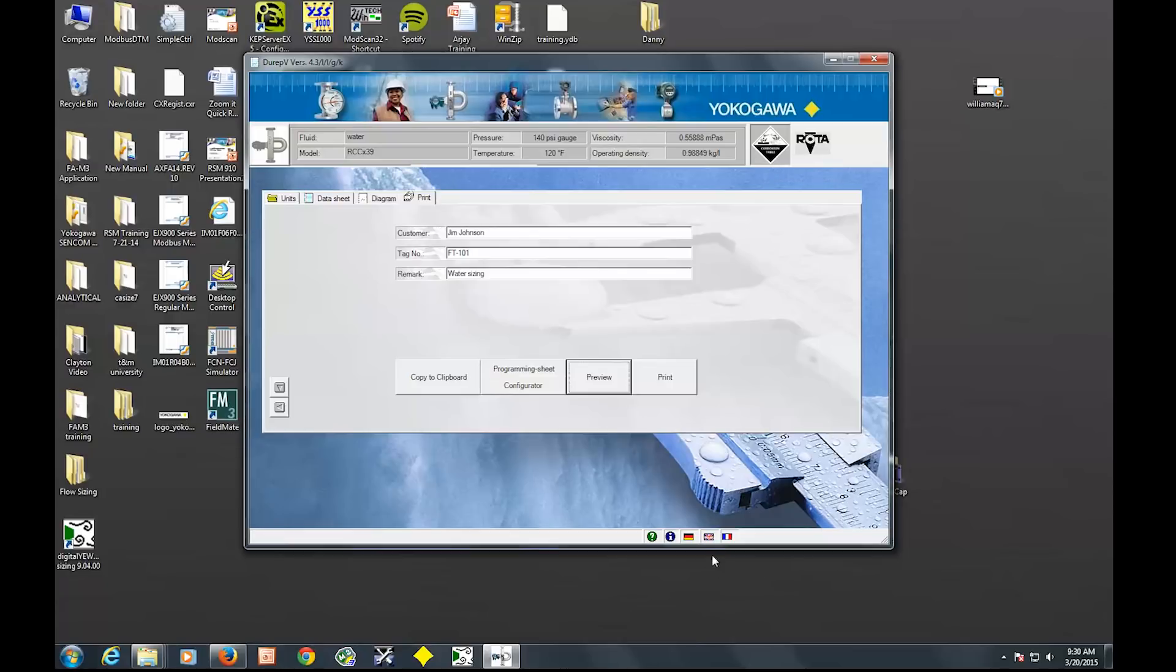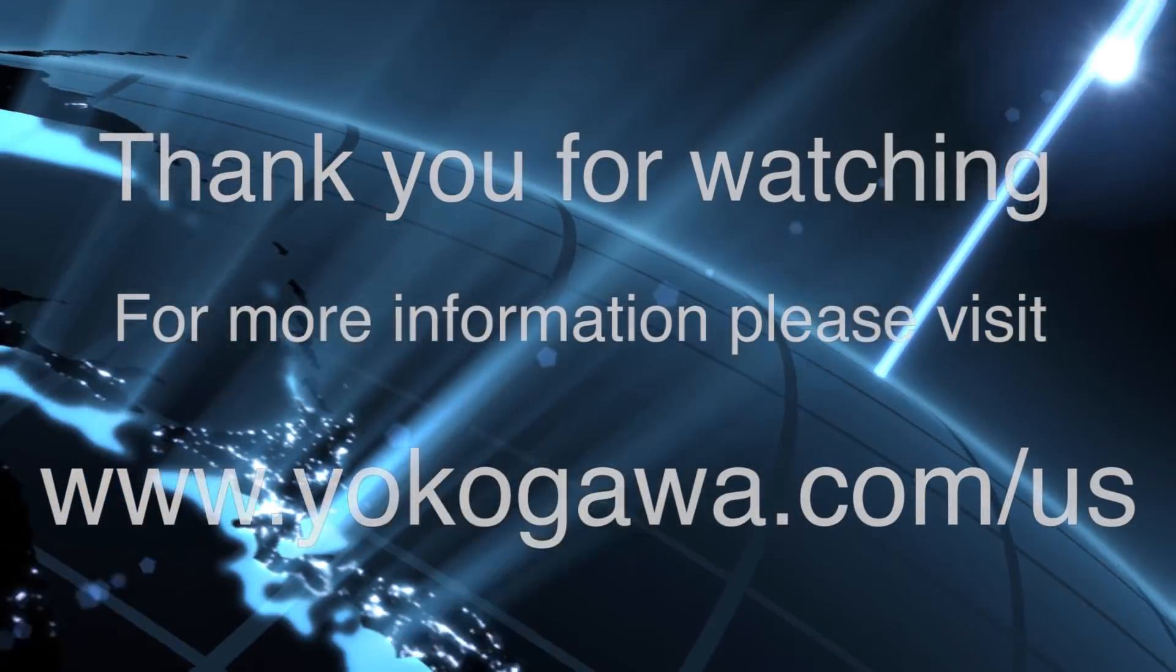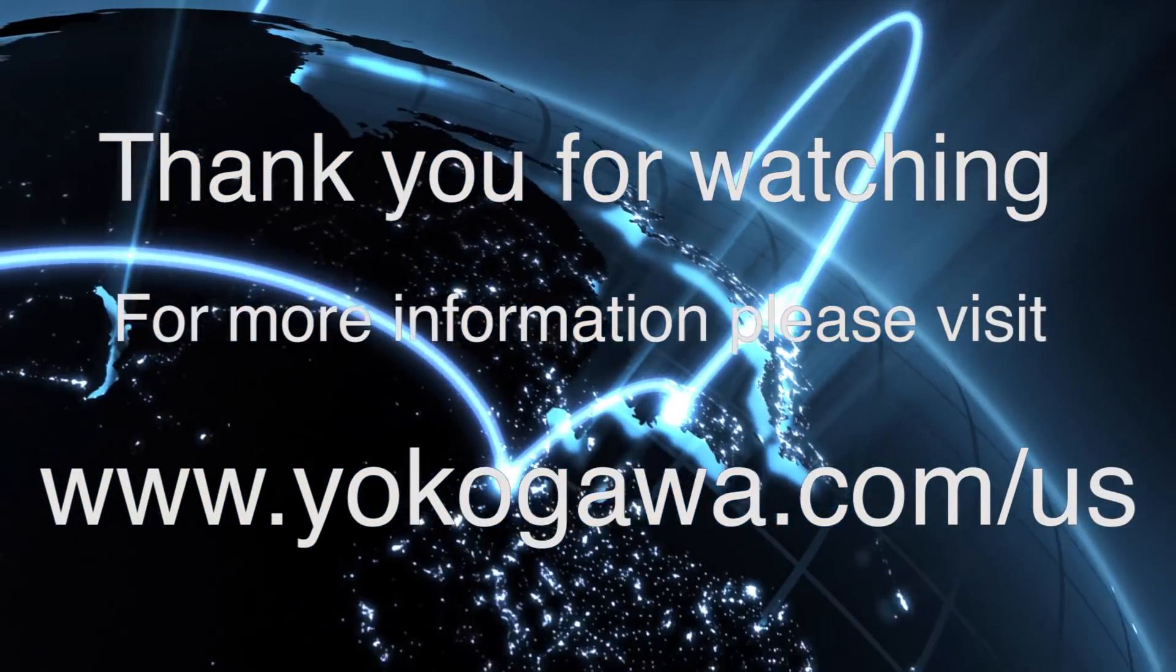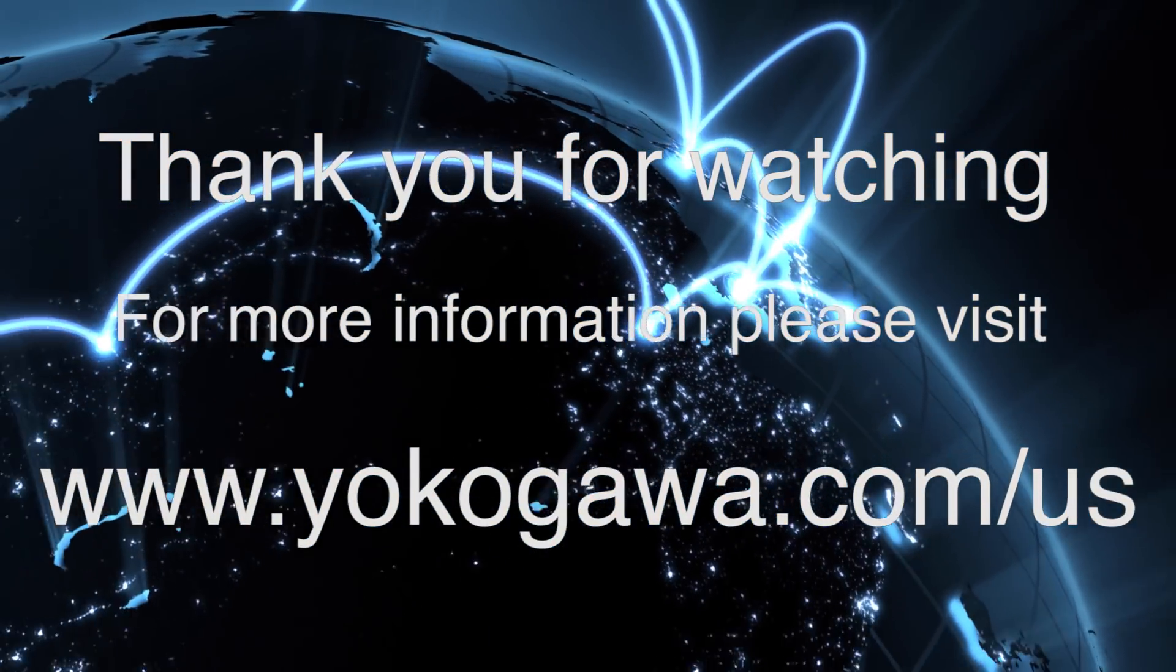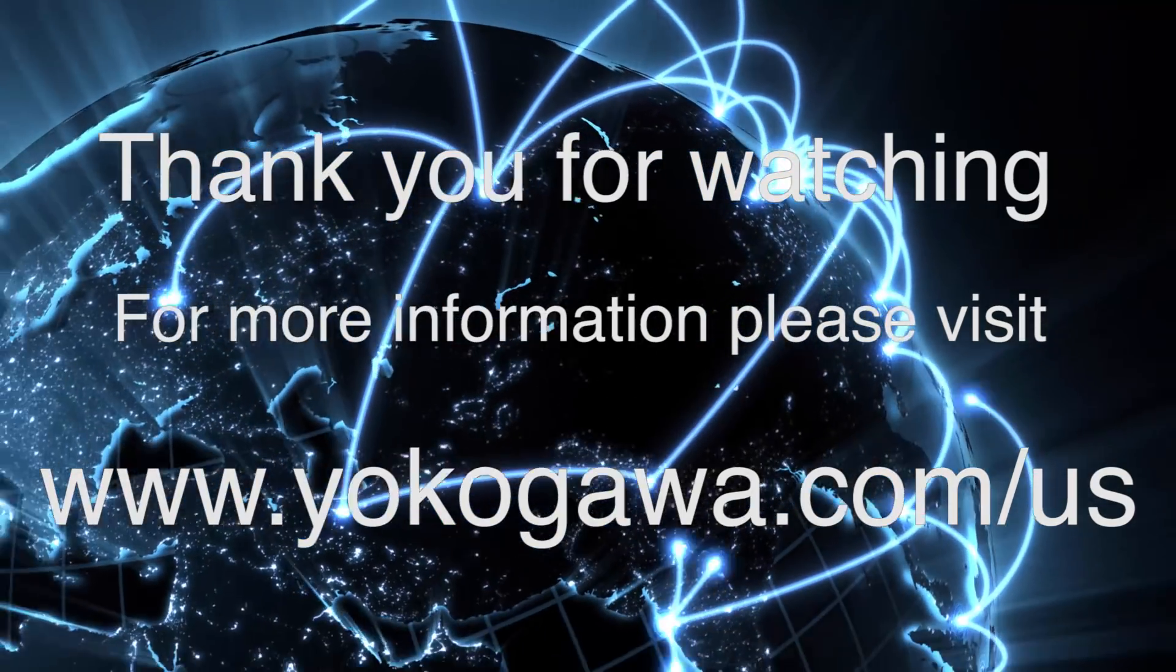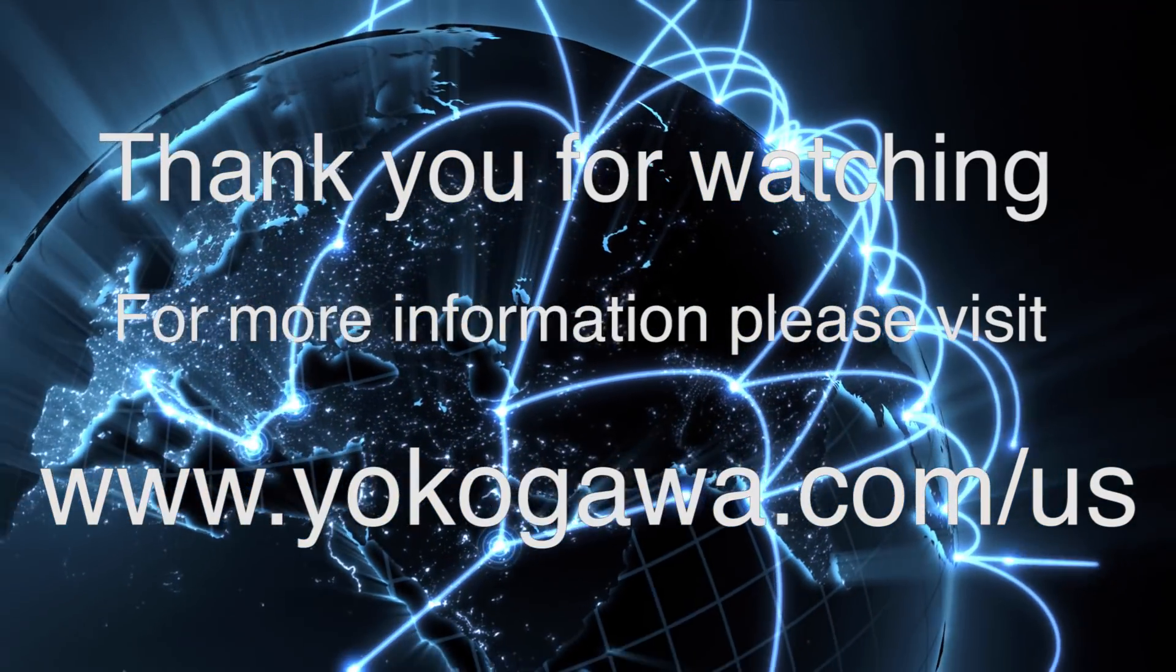And I think that's all I got for you. Thanks for watching. I hope you learned something today. And for more information, please visit yokogawa.com.us.